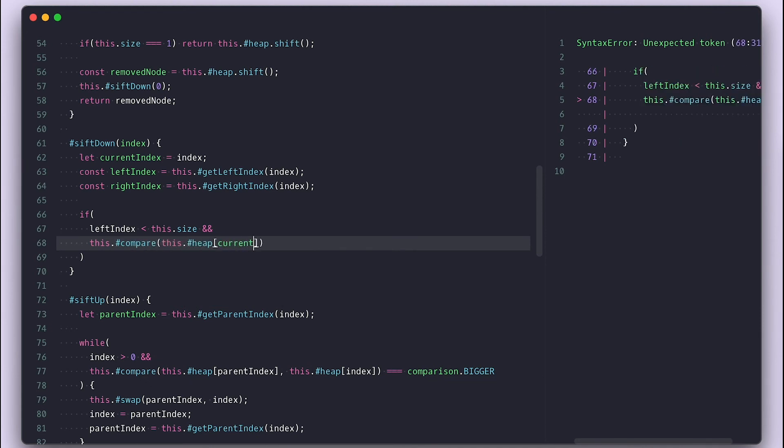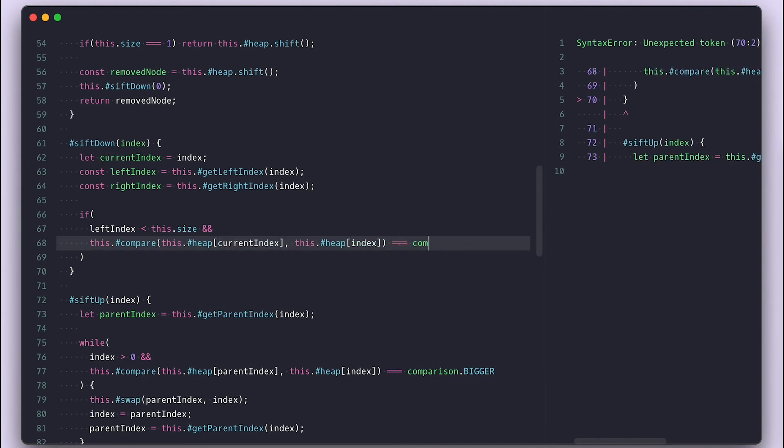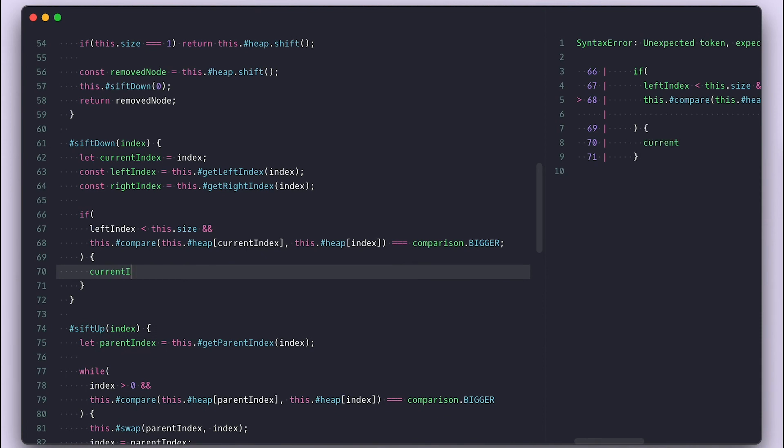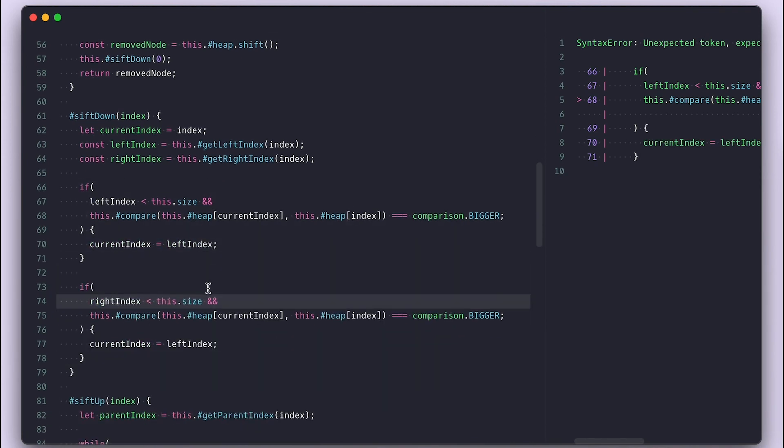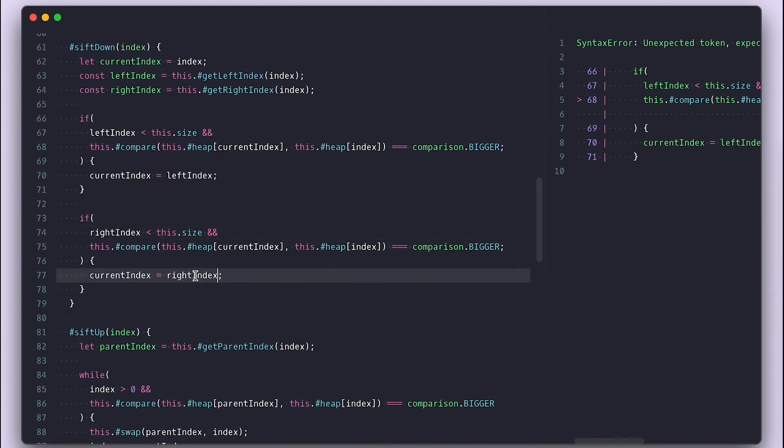we will update current index with left index. And we'll do the same thing for the right side as well. What this is doing is making sure that if the value at the first item is not the min, it will eventually be that.